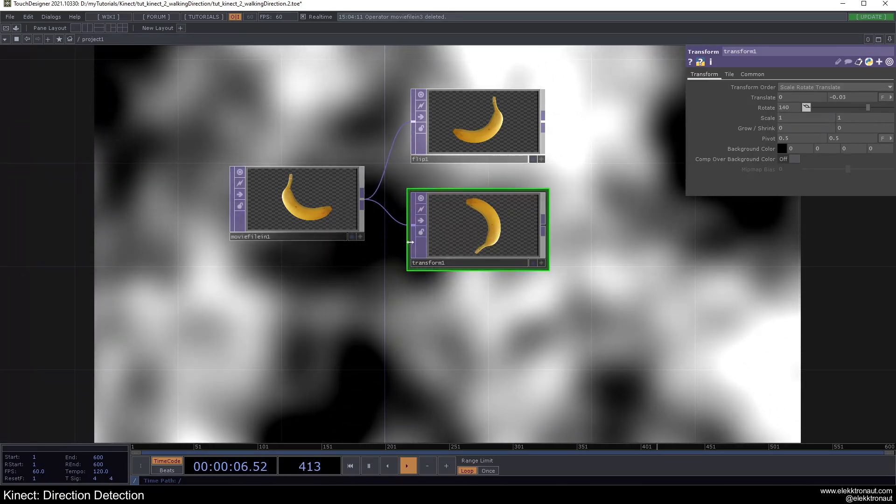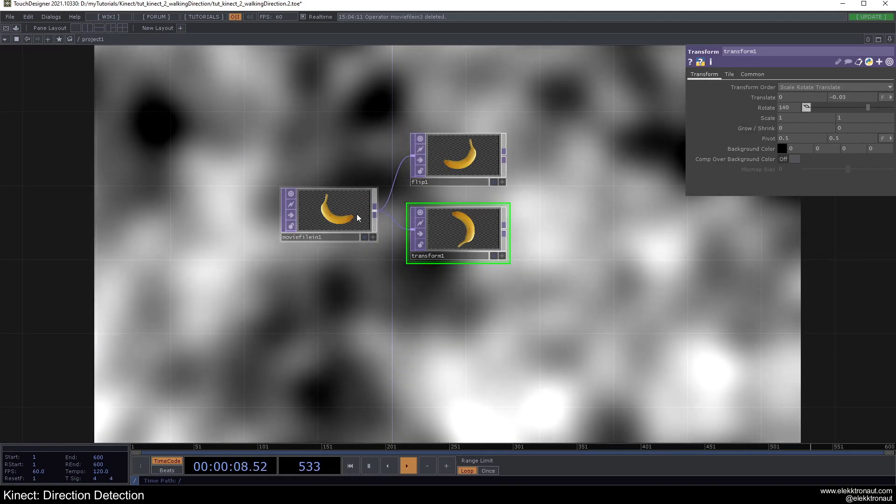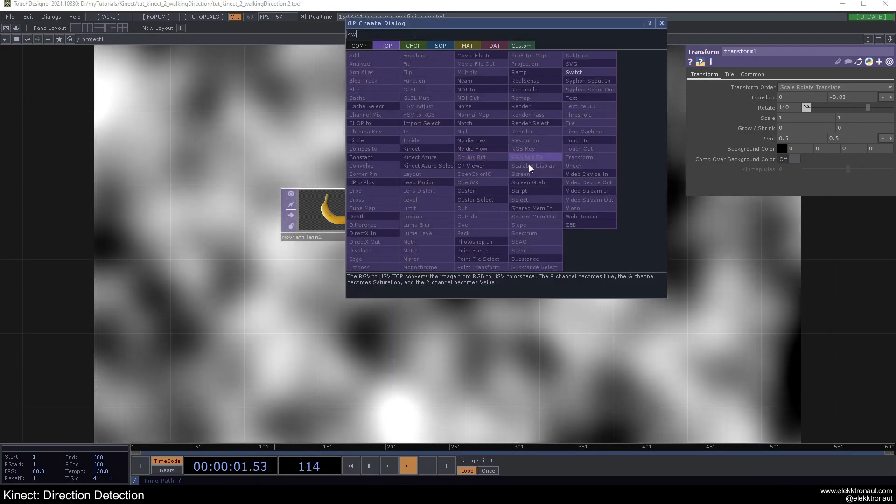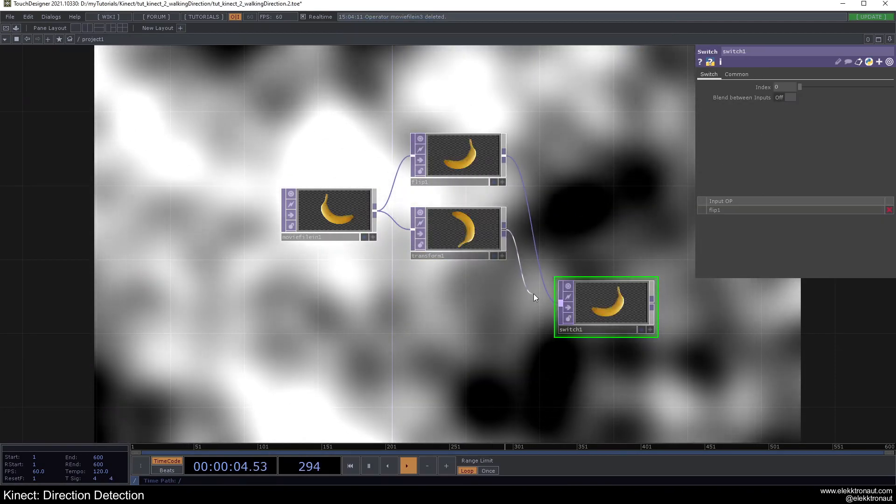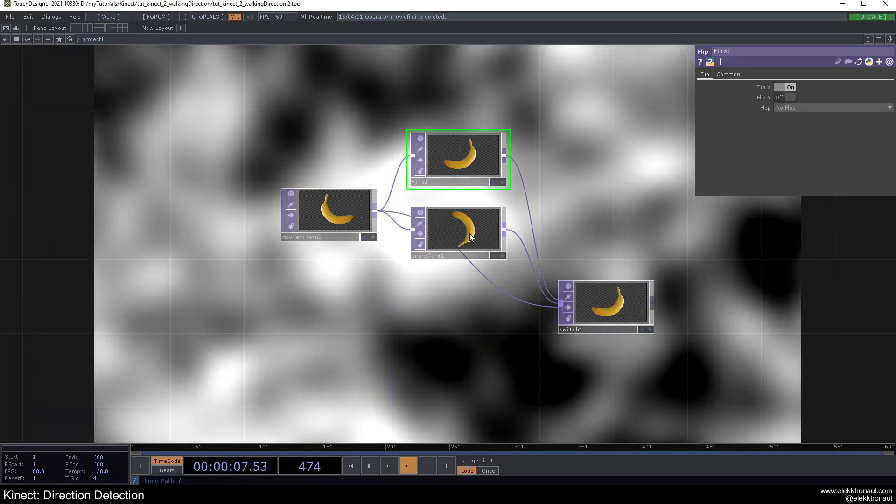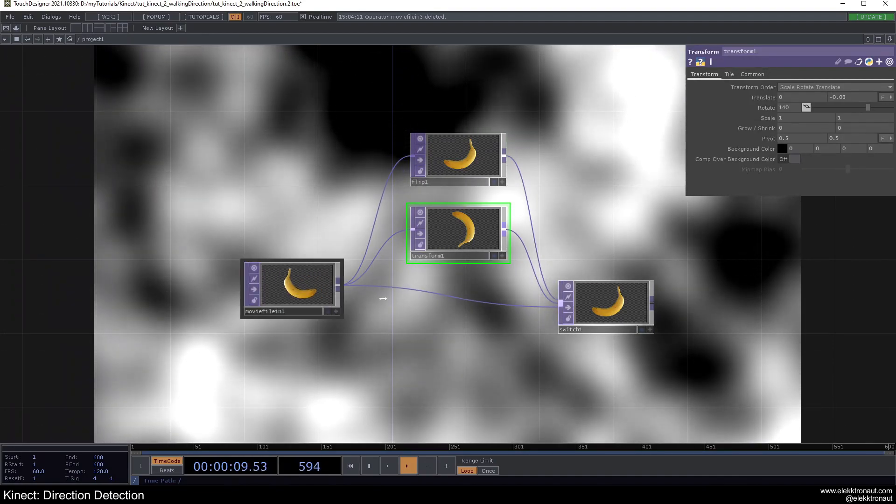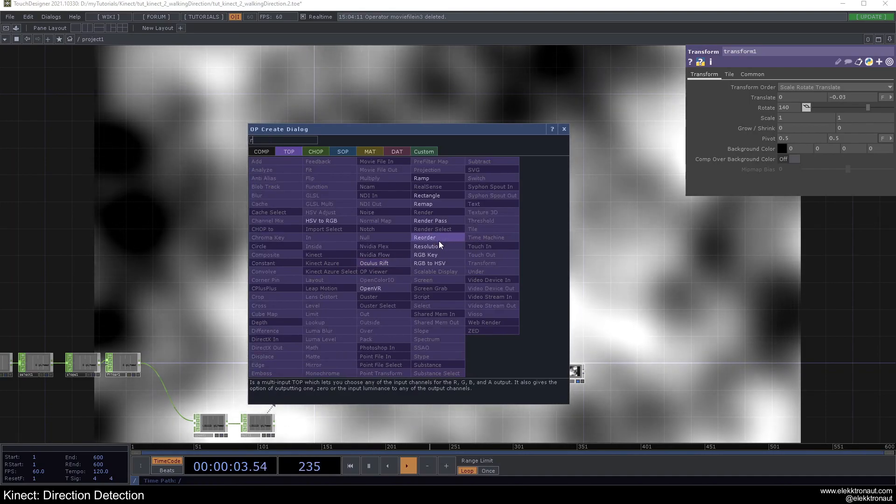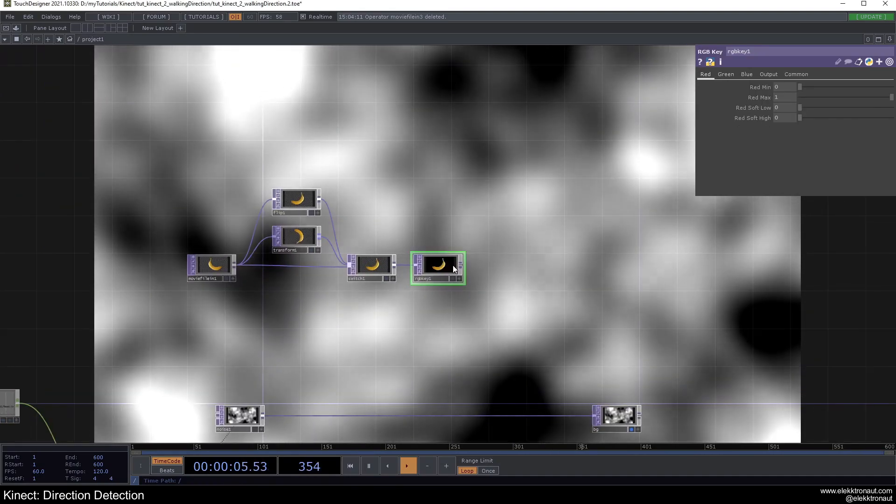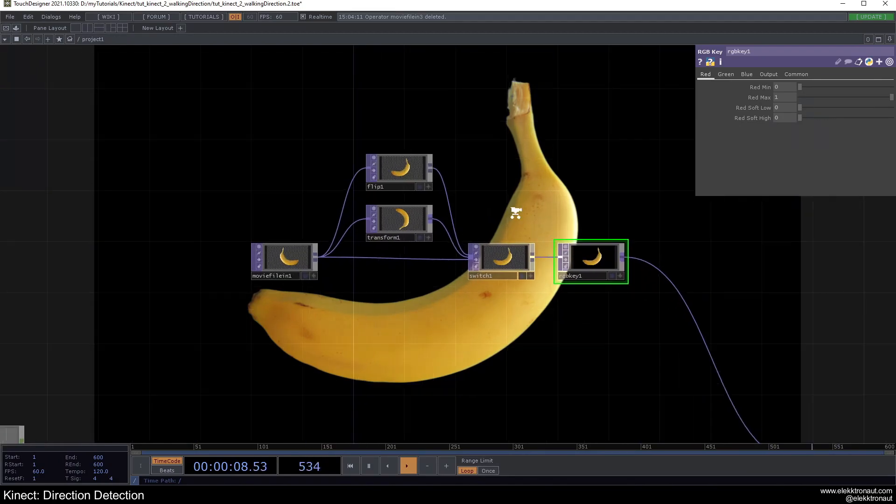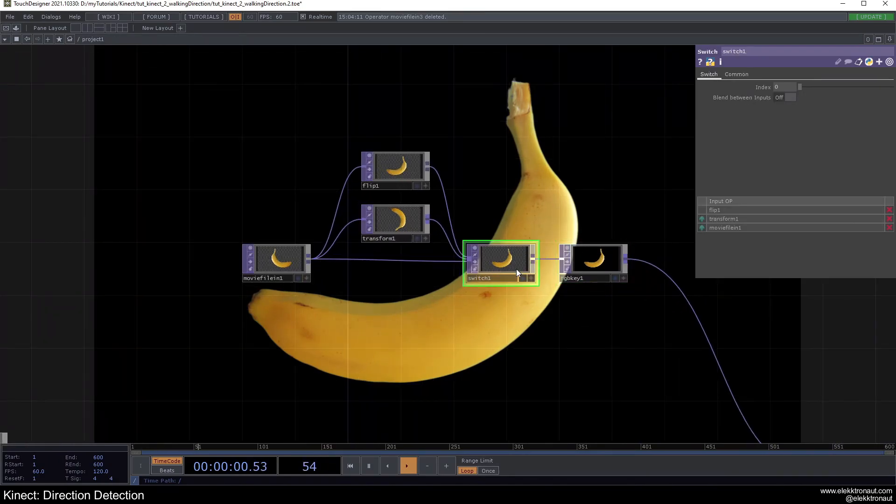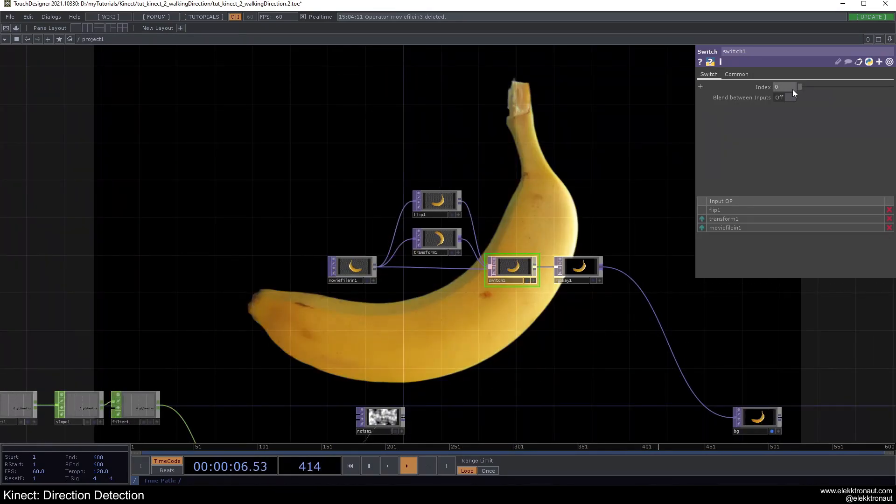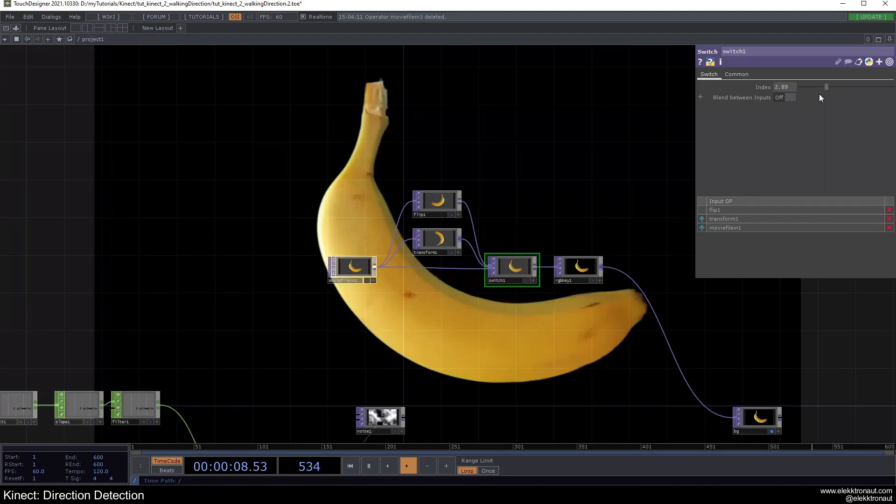Okay, and then we can add a switch from here. And let's just put all of these in here. So left, center, and right. And let's just add an RGB key so we have a black background, and add that in here instead. Okay, so right now our banana is looking to the right because the switch is set to zero. So now we can switch between them. So left, center, right.